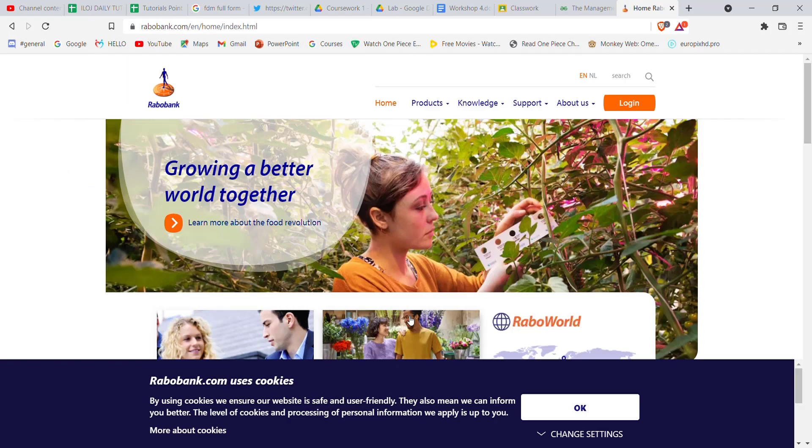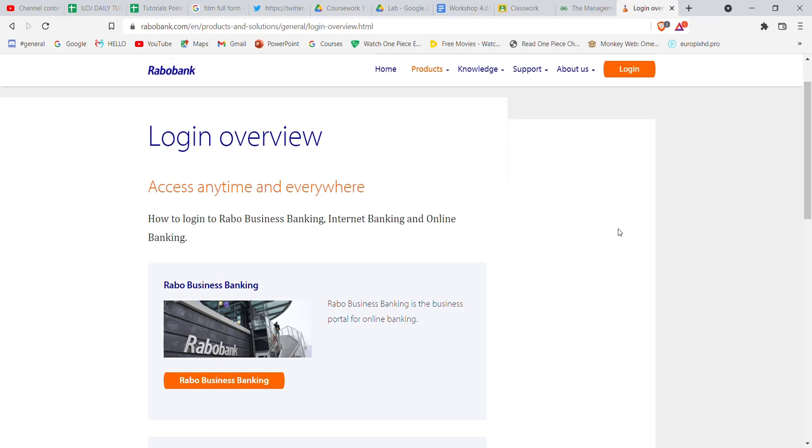Once the Robobank home page opens up on your screen, on the top right corner you'll see a login button. Go ahead and click on it. Once you click the login button, you'll be directed to another page.